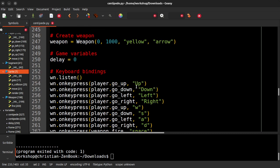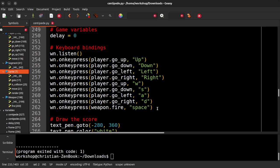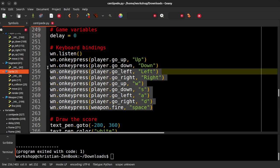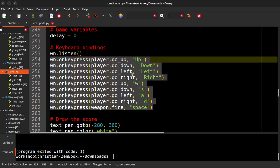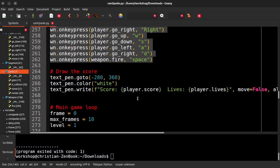We've got a player, and we've got a weapon. And then delay, I'll be honest, I don't remember what that part does. So you can see here, we can go up, down, left, and right using the arrow keys, or W, A, S, and D. And then fire is space.